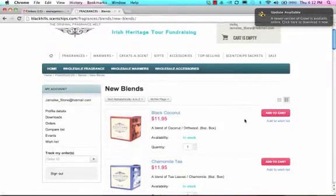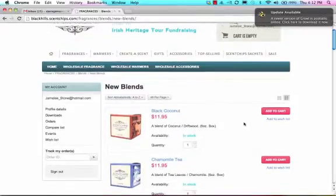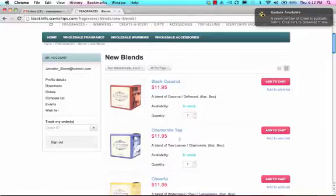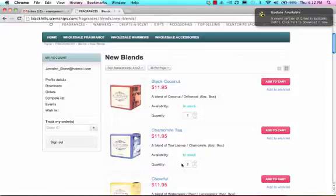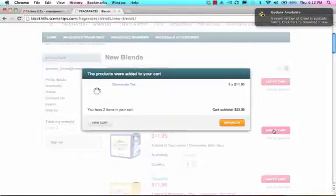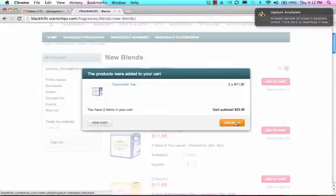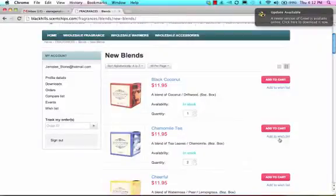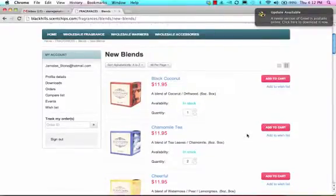Going back to what I wanted to originally show you: suppose I want to place an order. So I will go ahead and choose the quantity, add it to my cart, and I added two items. So there's my cart subtotal and I'm going to go ahead and check out.